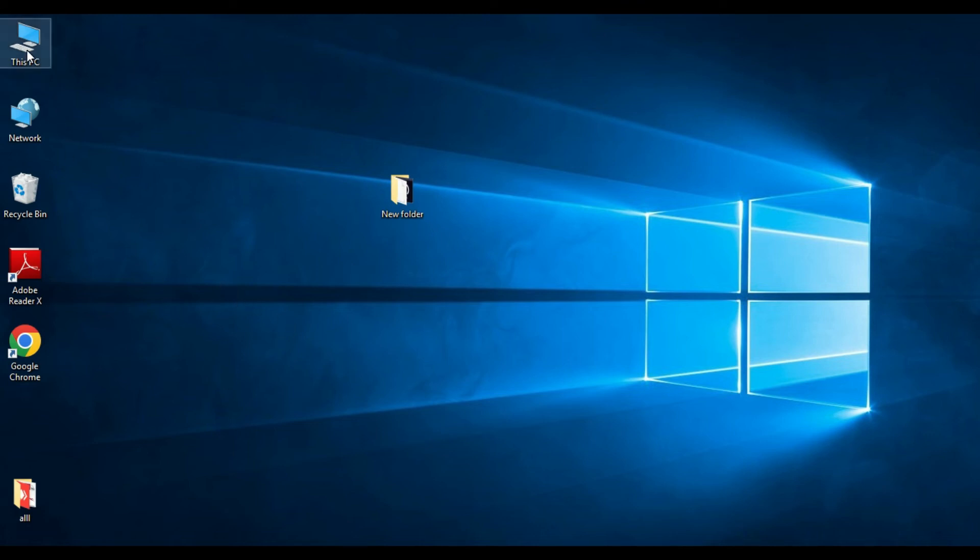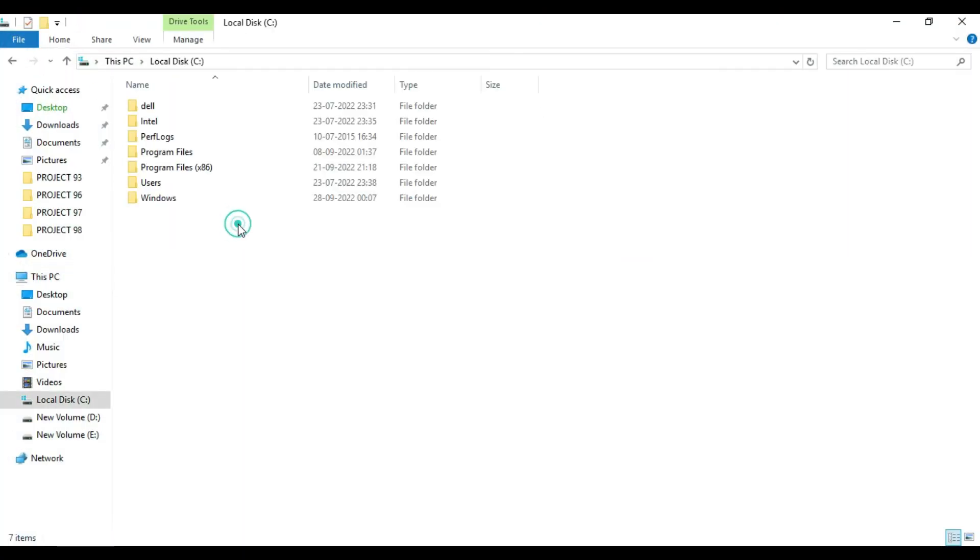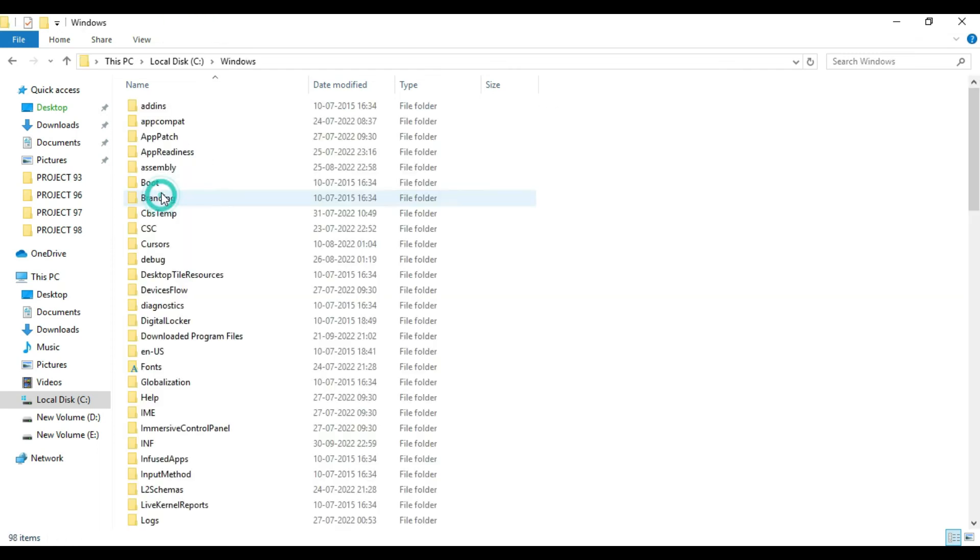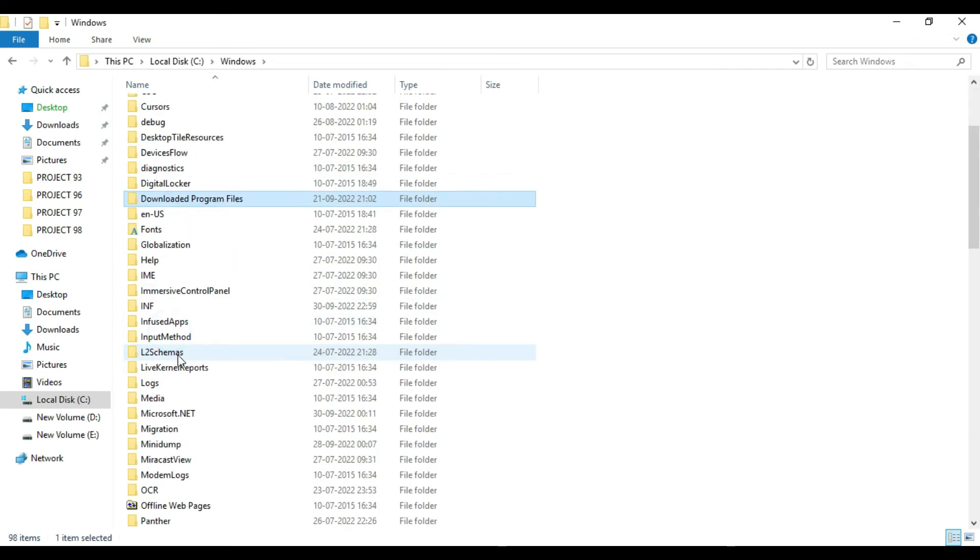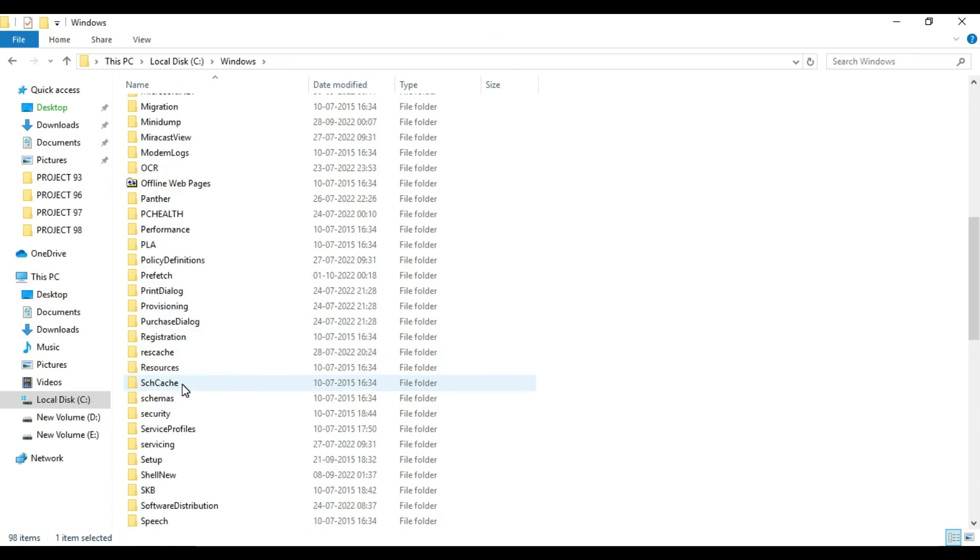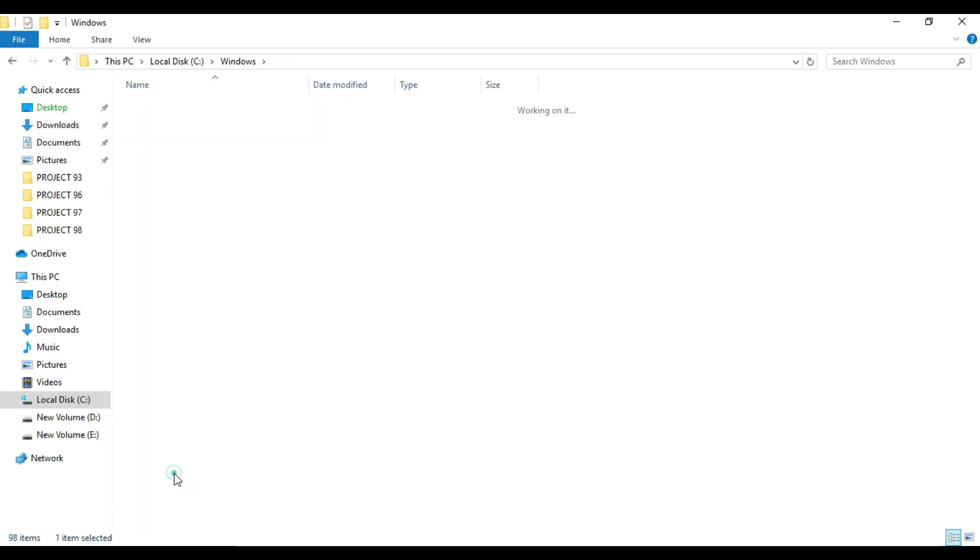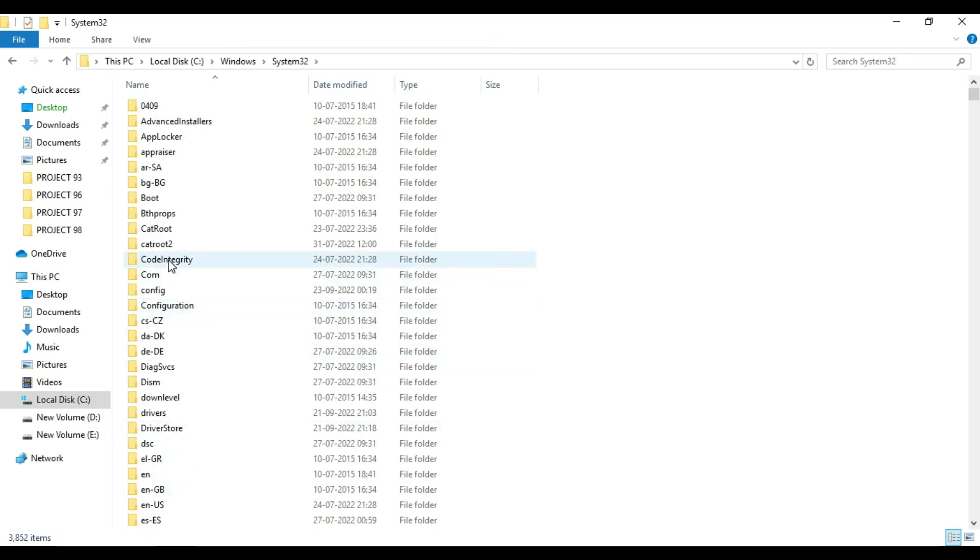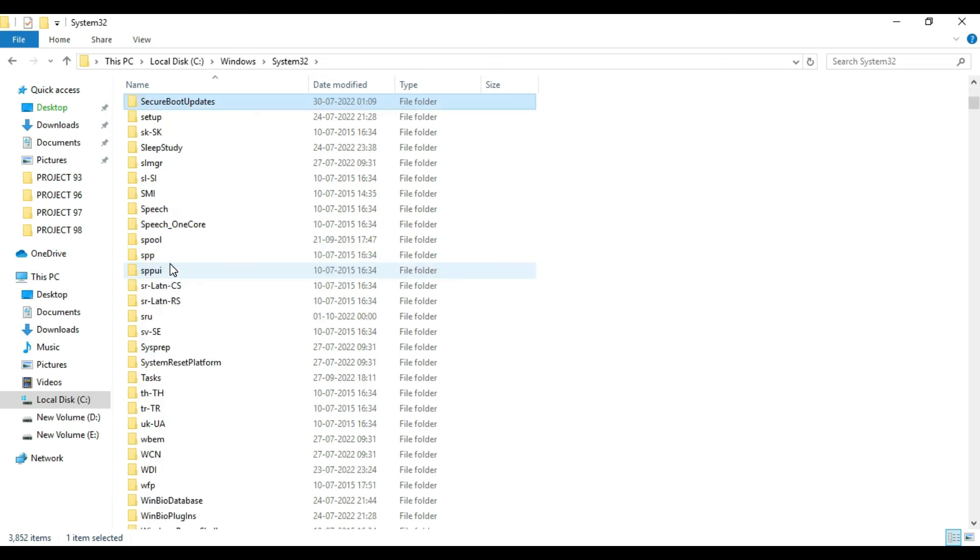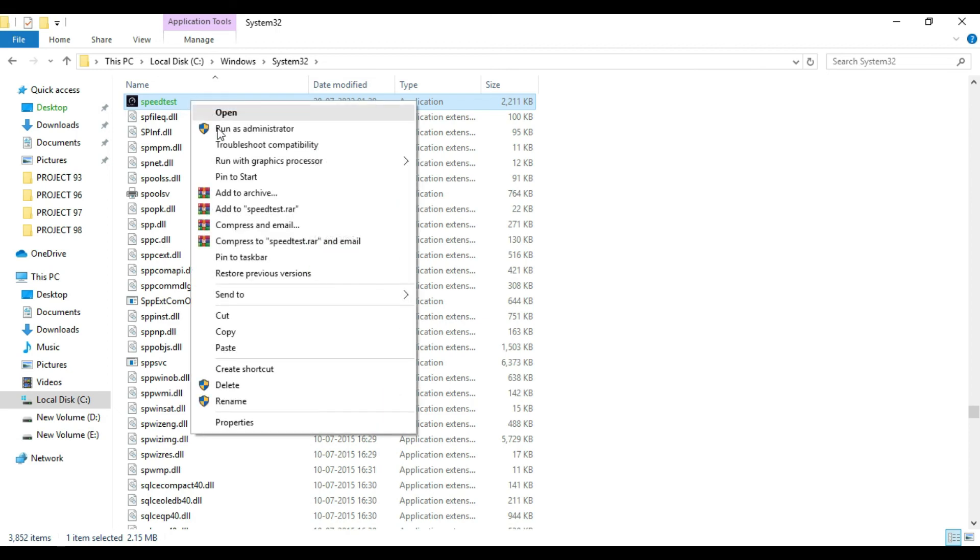Under Windows you will find System32, and from here you have to find your speed test file. This is it. You need to right click and delete it.